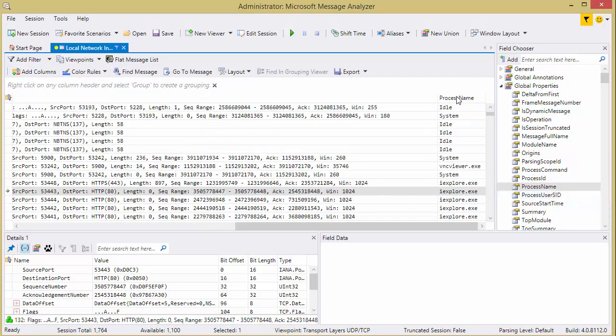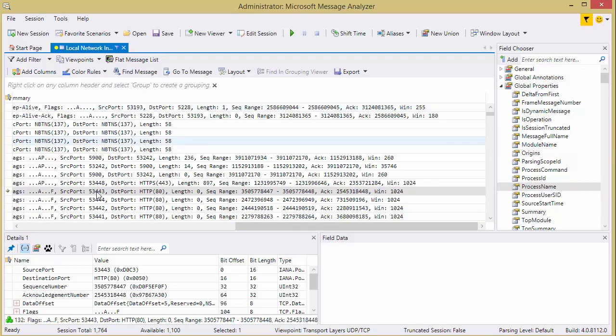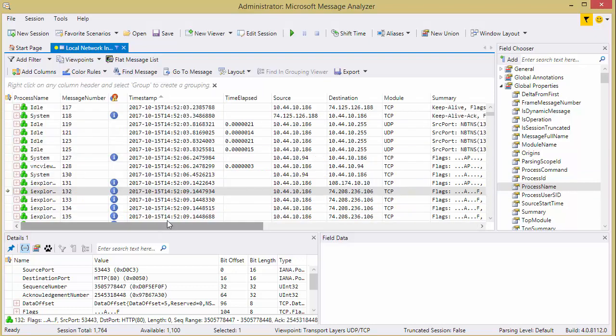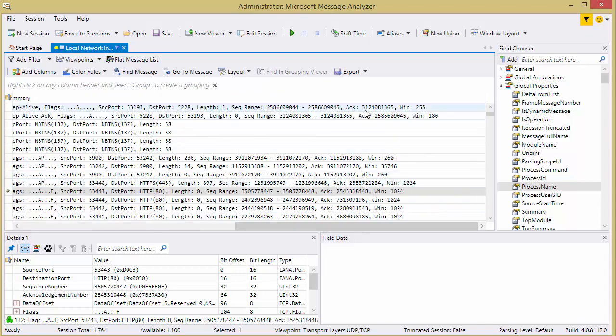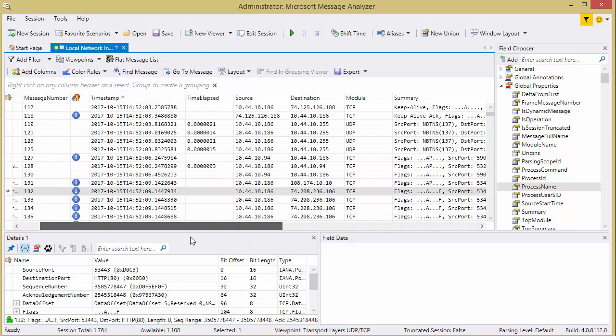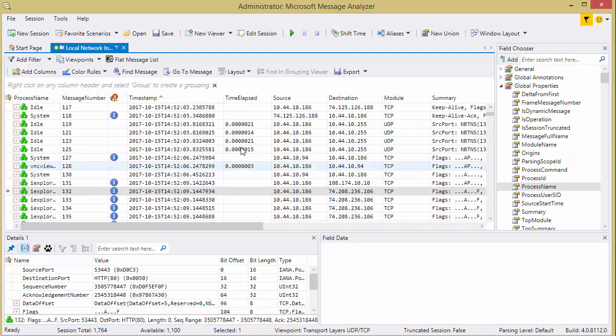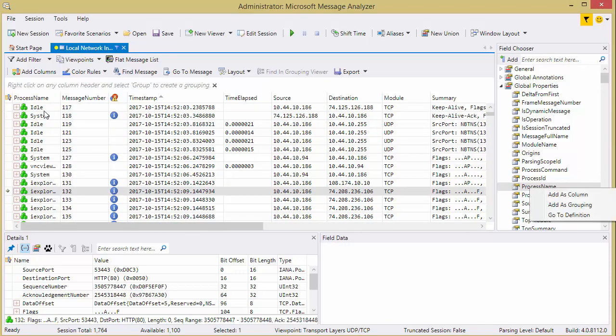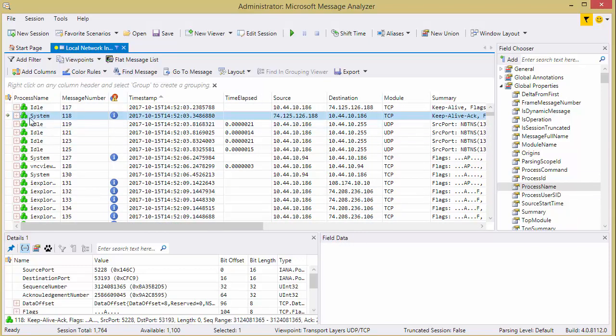So now we've got a column. I'm just going to drag this back over this way, and now we can see it a little bit better. And where'd it go? Process name. Oh, there it is. There it is. So there's the process name right there.